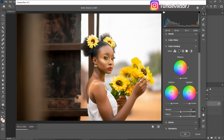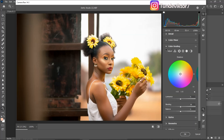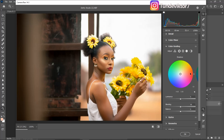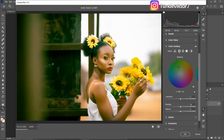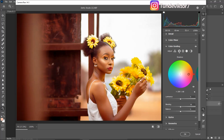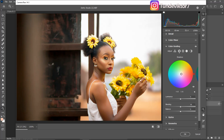Next I'll come to Color Grading. With Color Grading you can add any colors you want to your shadows and highlights, similar to Curves. For example, if I want to add greens to the shadows I move the wheel toward the green side, and if I want to add reds to the shadows I move it toward the red side. Just choose whatever works for you.